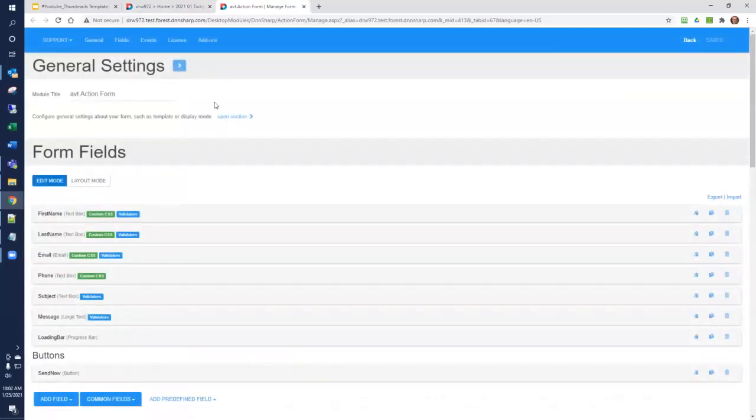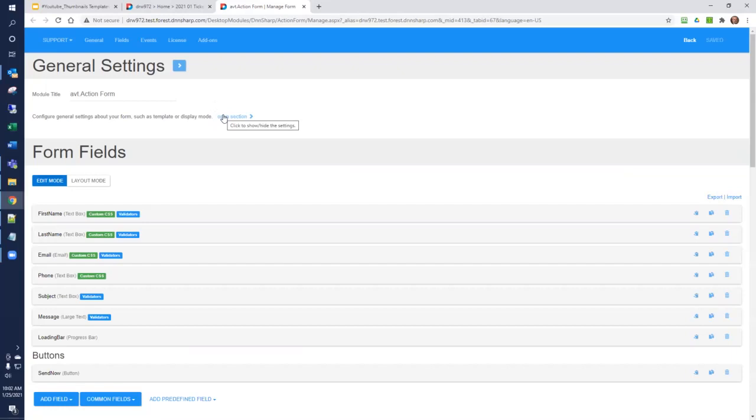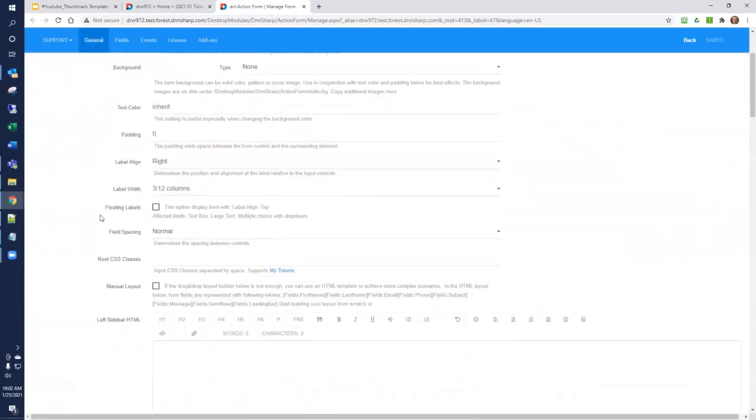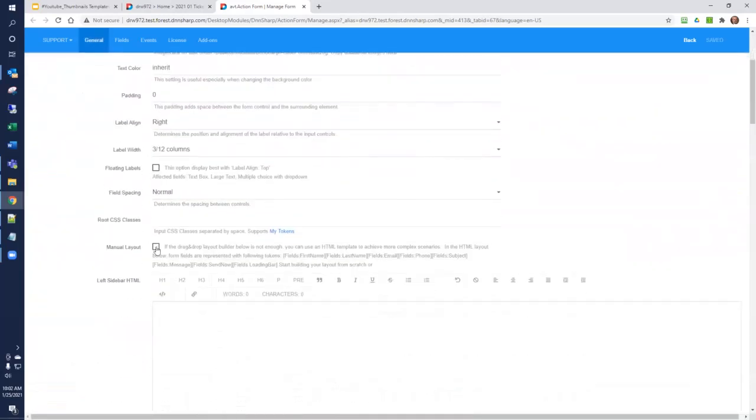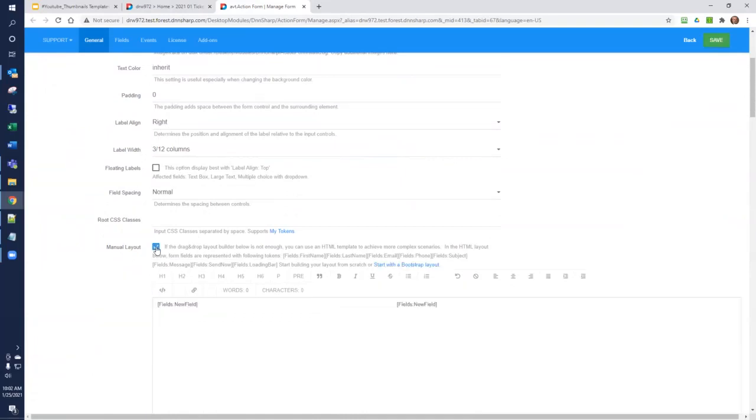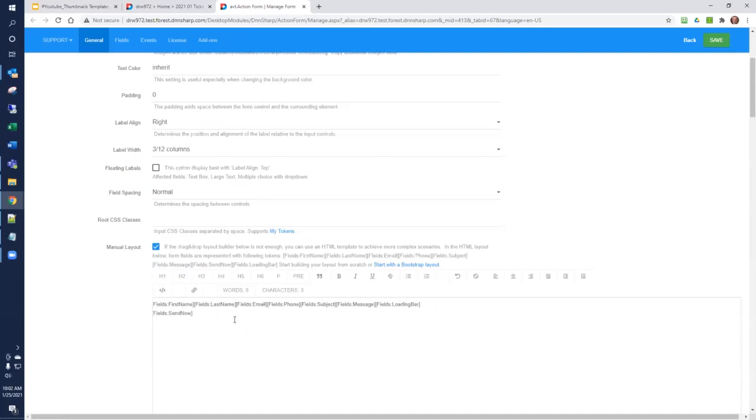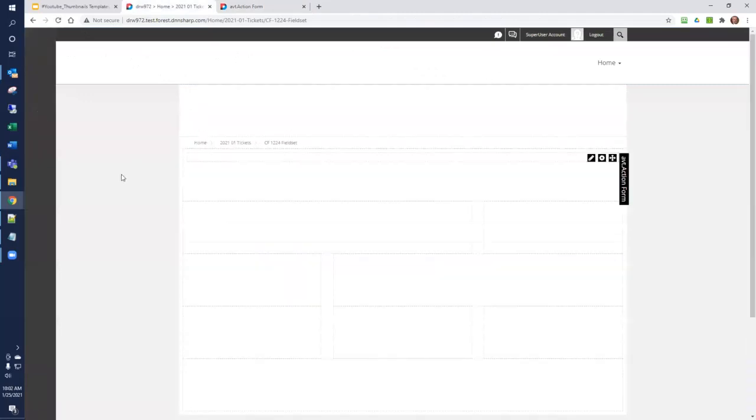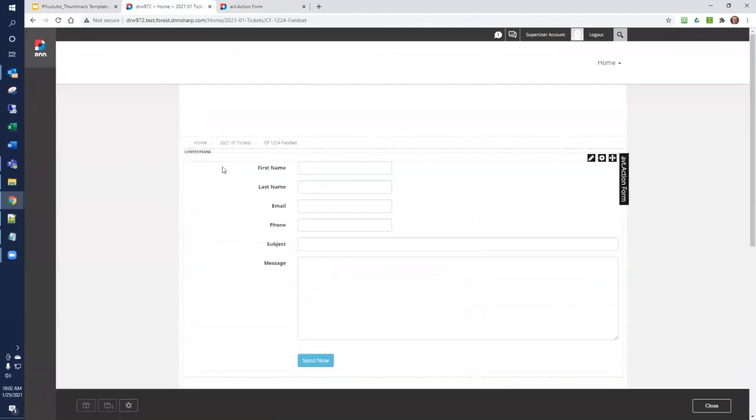We'll open up our Manage Form and open the general settings. The manual layout checkbox is going to allow us to create a manual layout. If we click the checkbox and then click Start with a Bootstrap layout, it's going to set up a layout that mirrors what's already on the form. We'll just save and refresh the form and we get this identical layout.